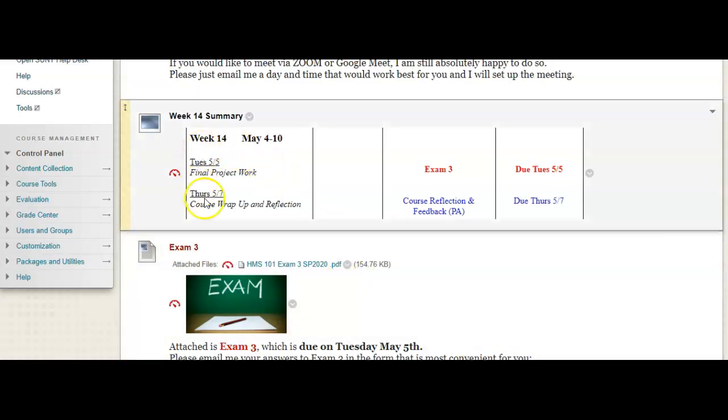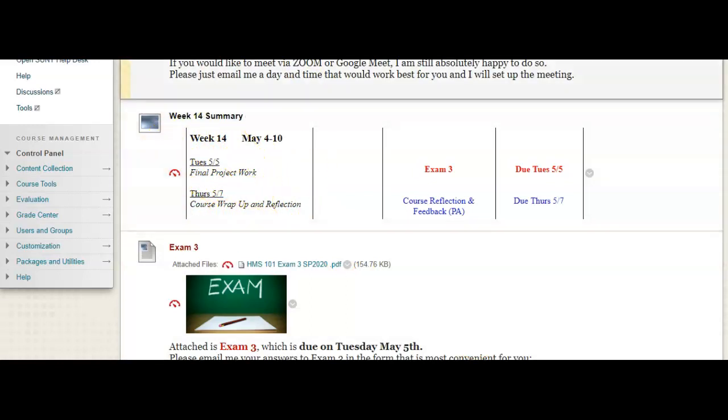So, you can see this week, I really left for you to be finishing up your final project and wrapping up the course.